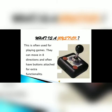What is a joystick? A joystick is a device that is mostly used for playing games. Joysticks can move in eight directions and often have buttons for extra functionality.